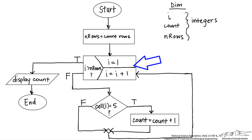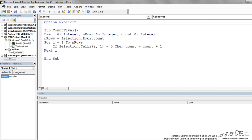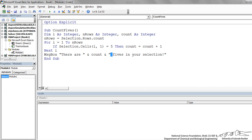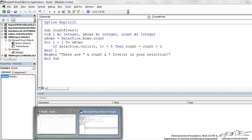Now that we're back out of the loop, we just need to display the count. I have a MsgBox that says 'There are ' & count & ' 5\'s in your selection.' So it should say, for example, 'There are 1 5\'s in your selection.' I'll put parentheses around the count just in case it's 1, and we're ready to go.